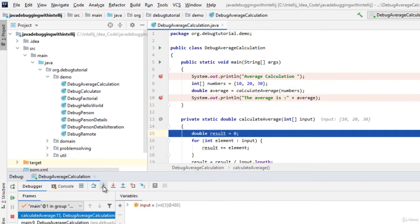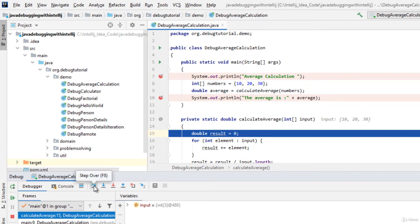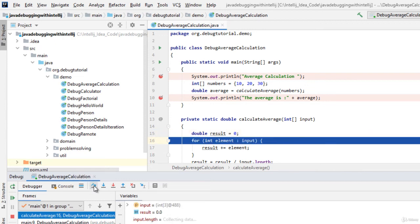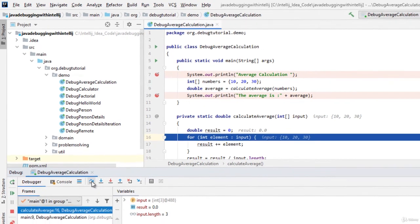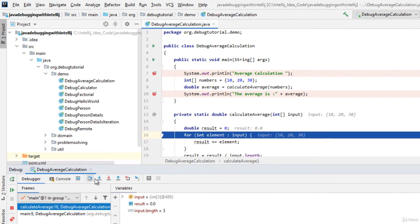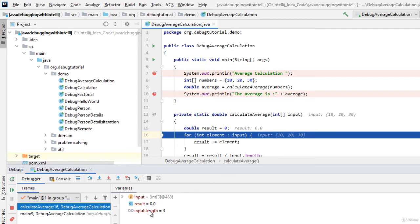As you can see over here the control has come inside the method. We can debug it line by line by clicking step over and see what is happening inside the method. Right now we can see in the variable section what is the value of the input, what is the result, what is the input length, etc. So we can do all sorts of debugging over here by pressing step over.